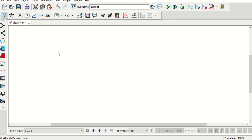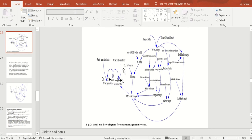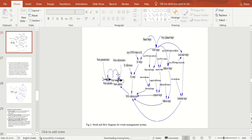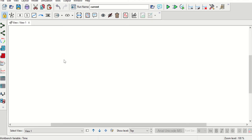Hello everyone. In this video we will learn how to build a simple and basic model with the help of Vensim software. This will be a system dynamics model. We will understand how to build a system dynamics model with Vensim, and we will see how to build a smaller version of this kind of model.